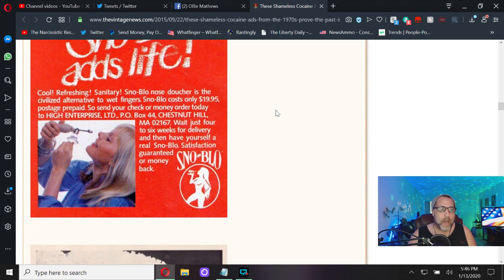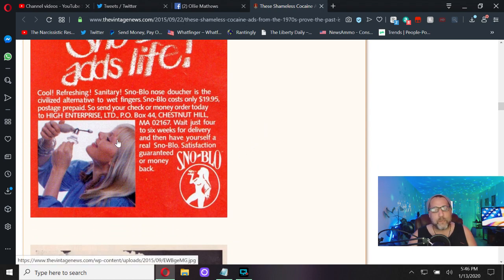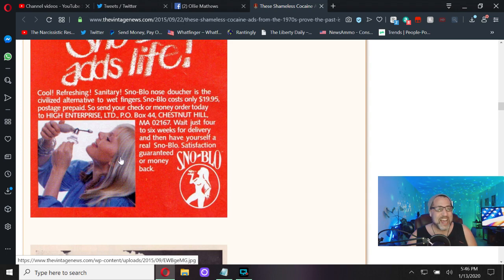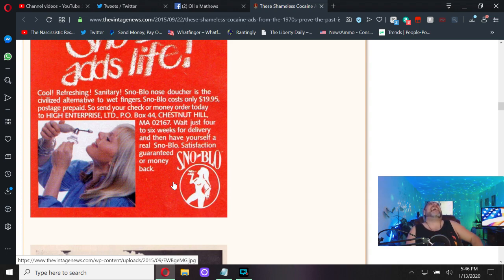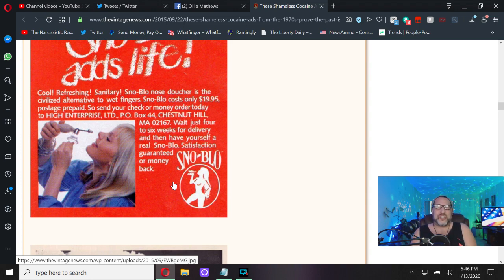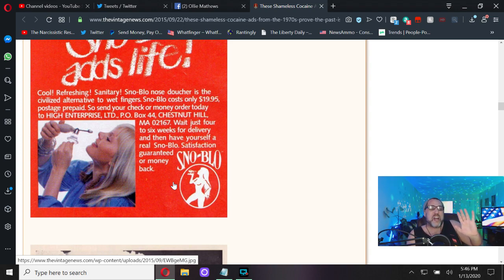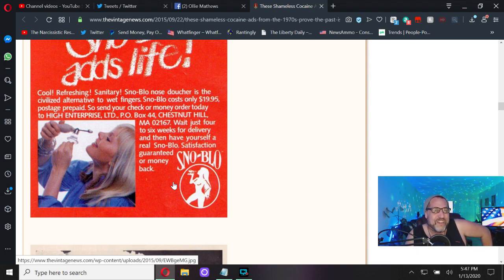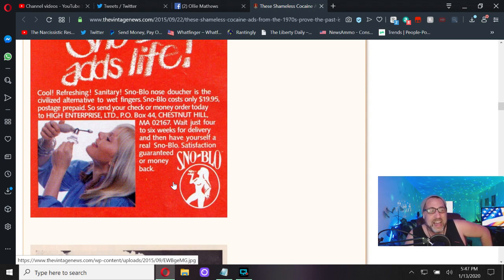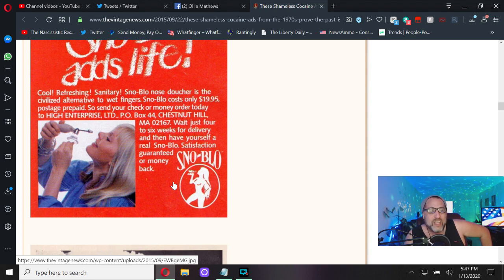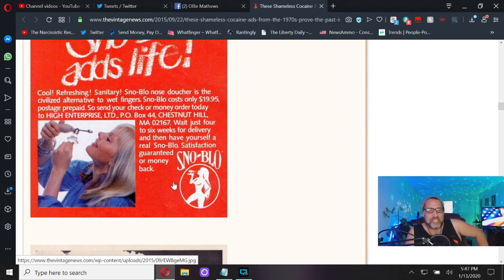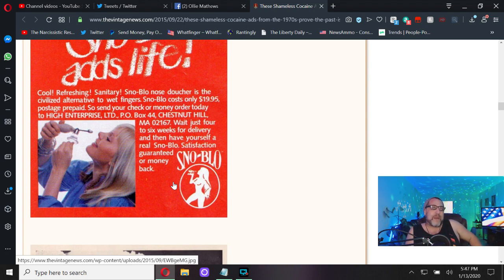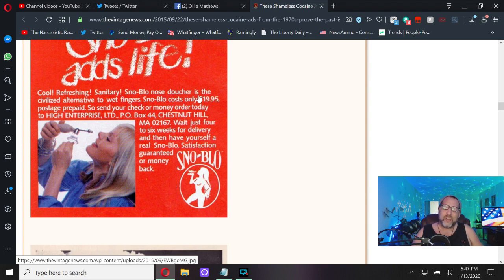Snow Blow adds lightboy. If this doesn't say baby boomer, nothing does. Cool, refreshing, sanitary - the Snow Blow Nose Doucher. That's what they are, a bunch of nose douchers. What a perfect name. The Nose Doucher is the civilized alternative to wet fingers. Snow Blow only costs $19.95 postage prepaid. Just wait four to six weeks for delivery and then have yourself a real snow blow. Satisfaction guaranteed or money back. Four to six weeks - your teeth might fall out by then but who cares.